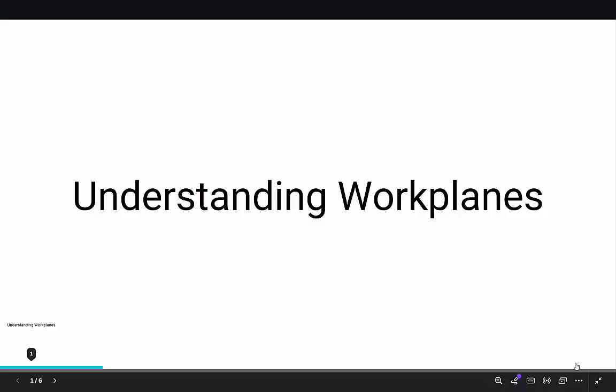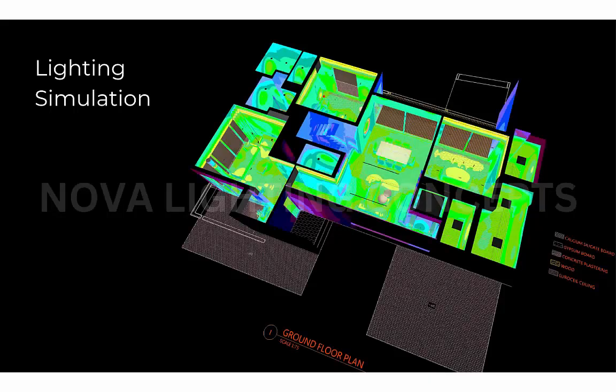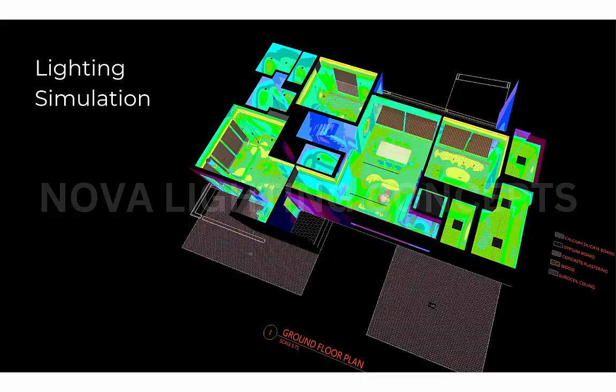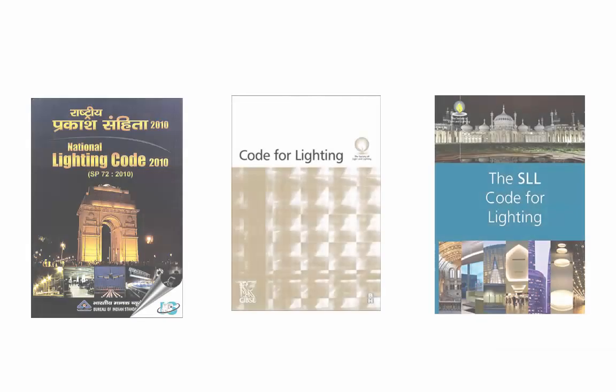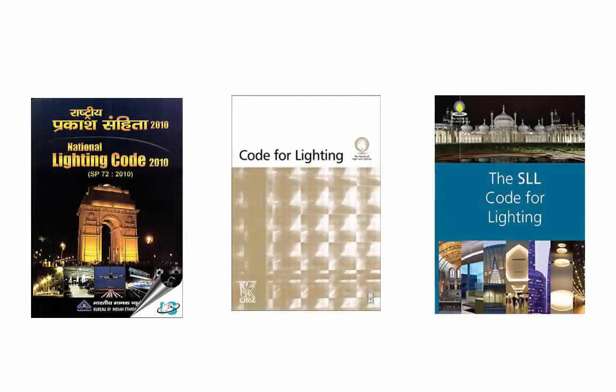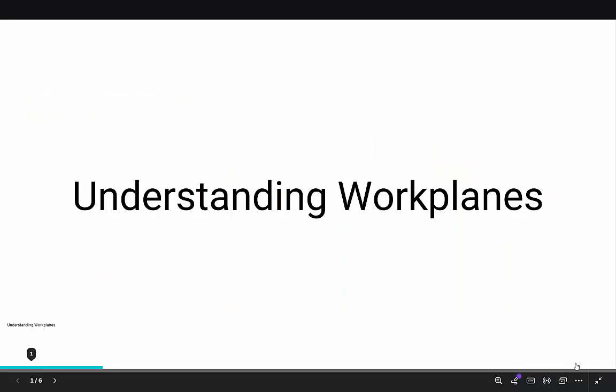Good evening guys, this is Umeya. Welcome back to my YouTube channel. Today in this video, we are going to understand work planes. As lighting designers, when we use Dialux, we use it to calculate lux levels and uniformity and make sure we comply with the lighting standards.